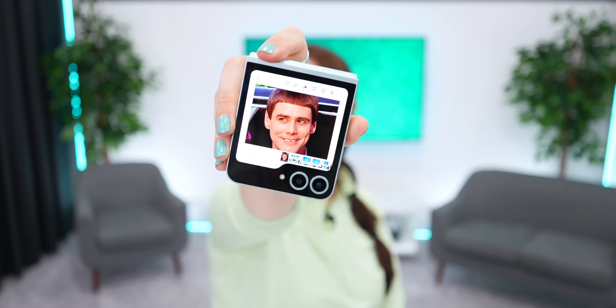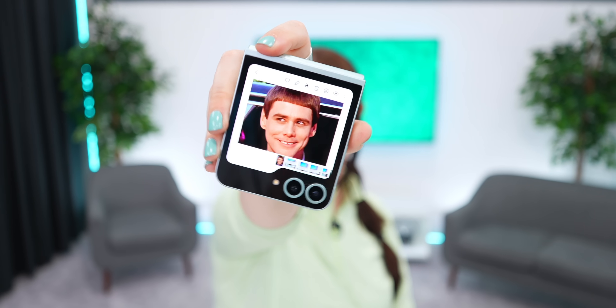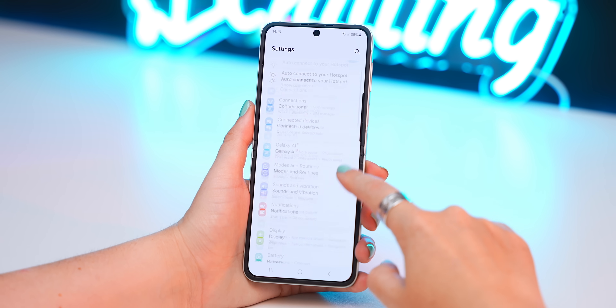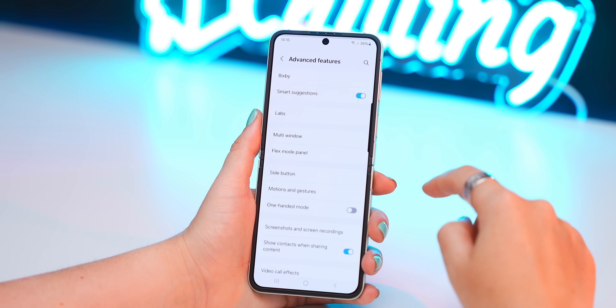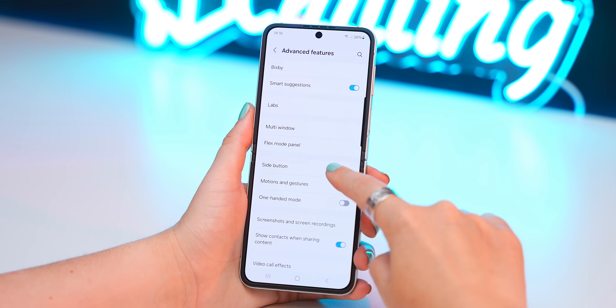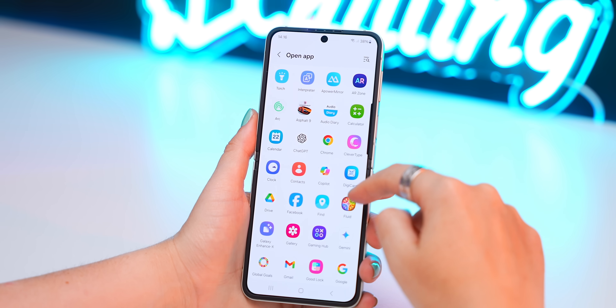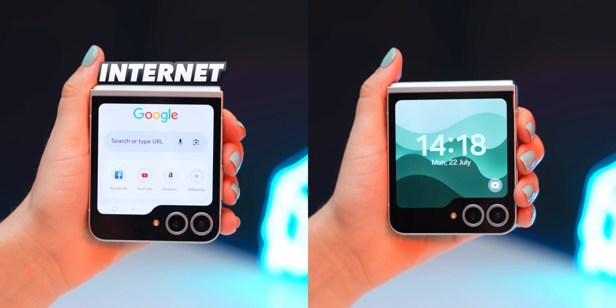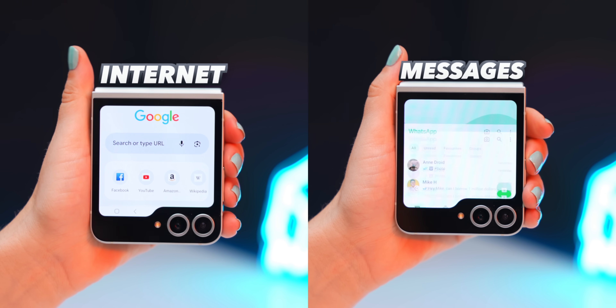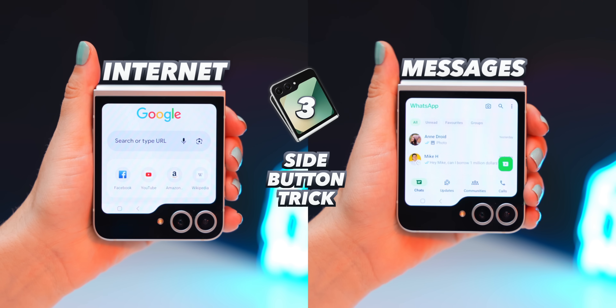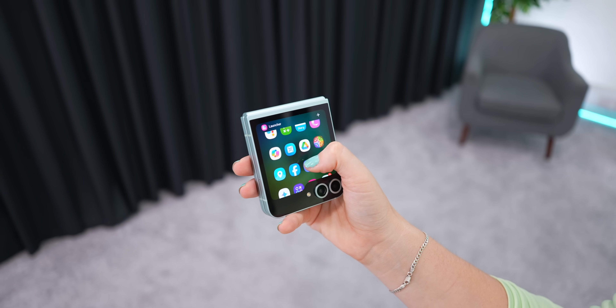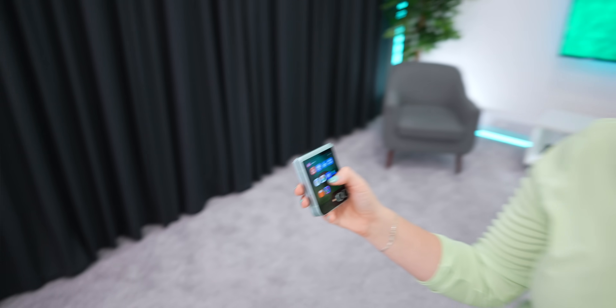You can also open any app by just double pressing the side button. To do this, go back into settings and advanced features, then under side button, tap on open app and decide whatever app you want it to be — whether you want to quickly search for something on the internet or reply to messages, just double click the side button. You can use the Flip 6 entirely just on the cover screen.